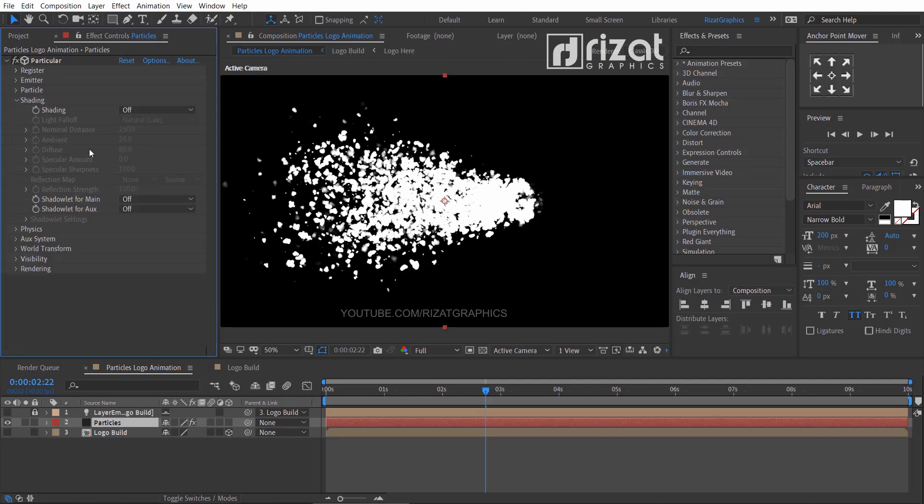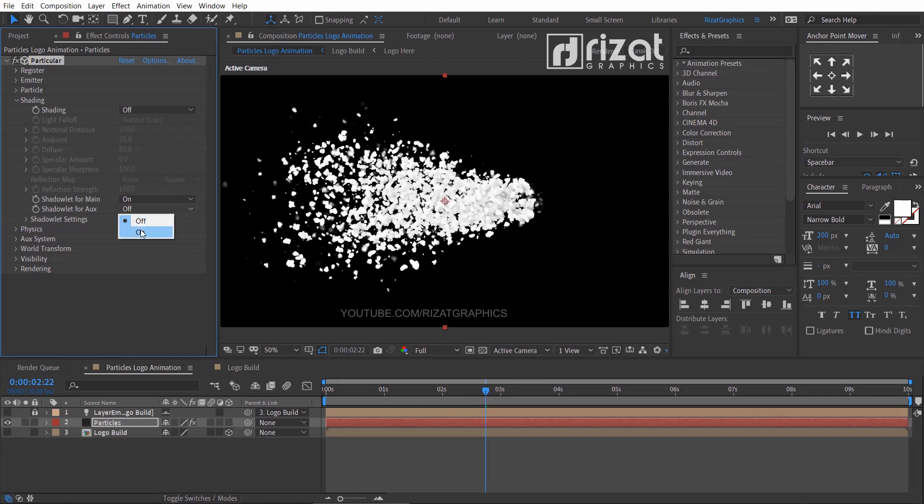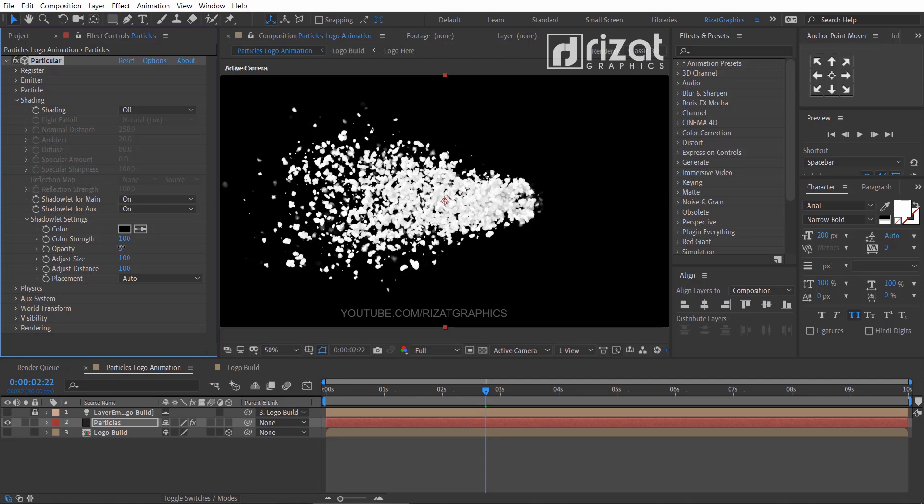Under the shading option, turn on the shadowlet for main and shadowlet for row options. Go to the shadowlet settings, change the opacity to 3 and adjust the size to 130.